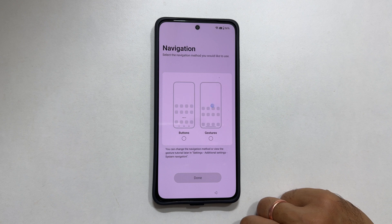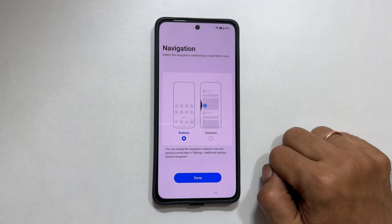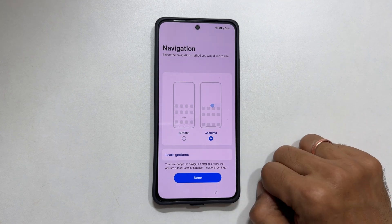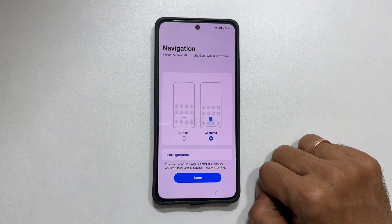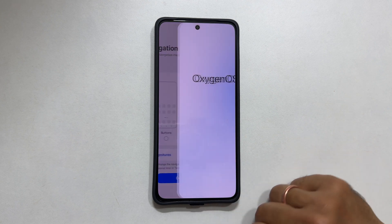Navigation. You can choose between button or gesture navigation here. Tap get started.